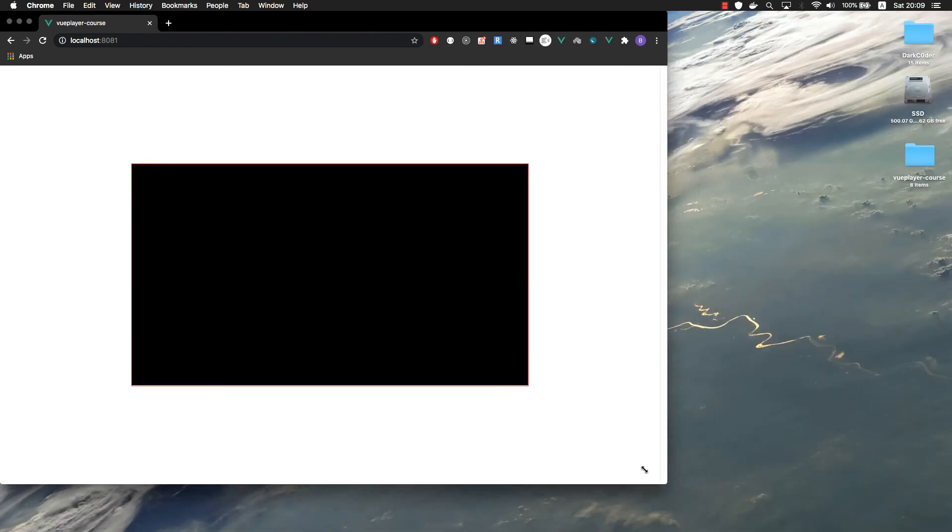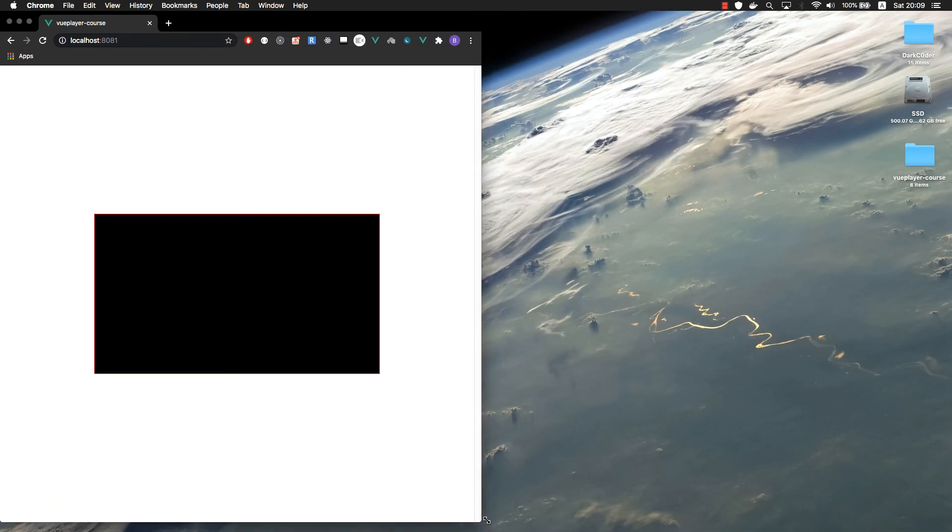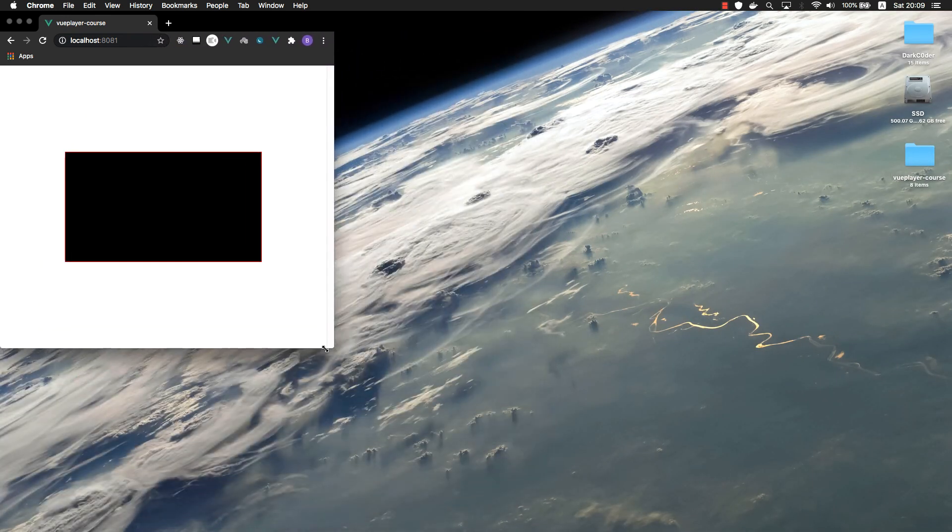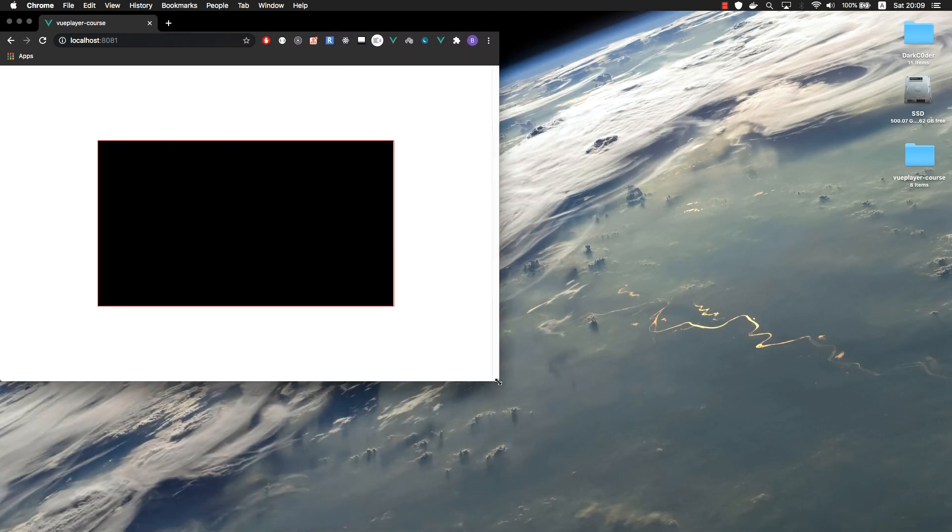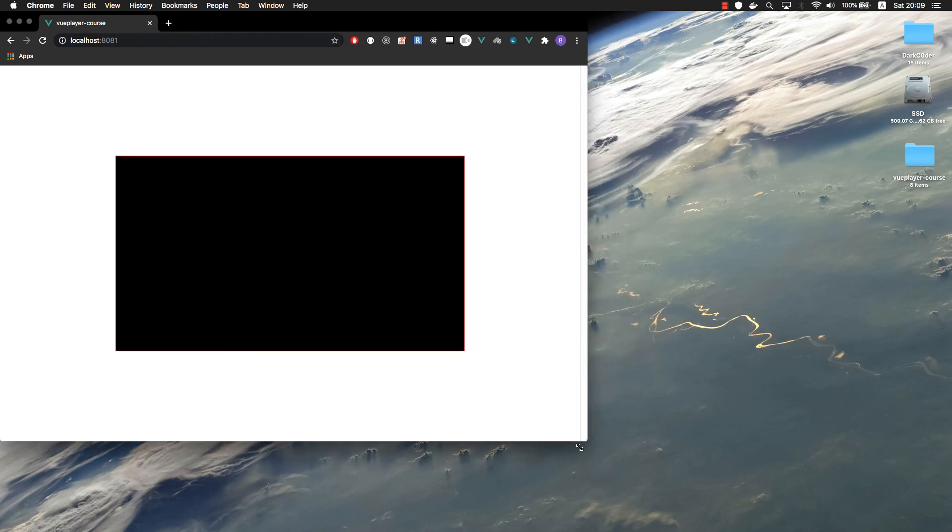So here it is in action. It's always preserving its aspect ratio.